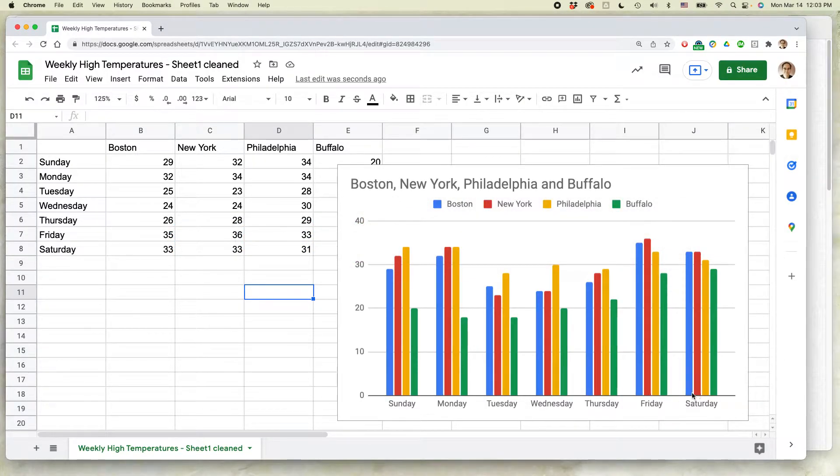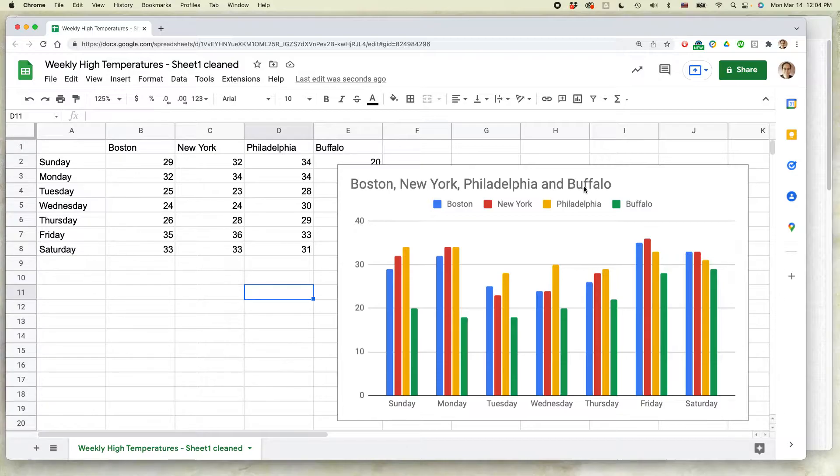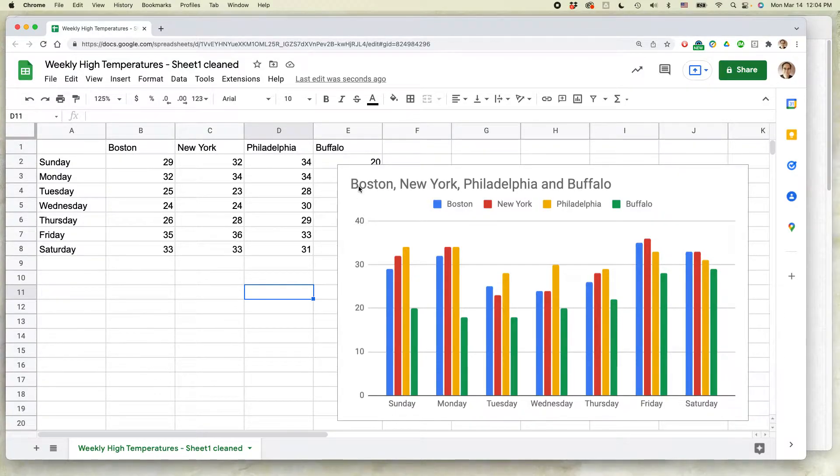I'm going to show you two ways to change the title of this particular chart that I have here. You can see that it says Boston, New York, Philadelphia, and Buffalo, and indeed it pulled it right from this data over here. So it just made that the title.